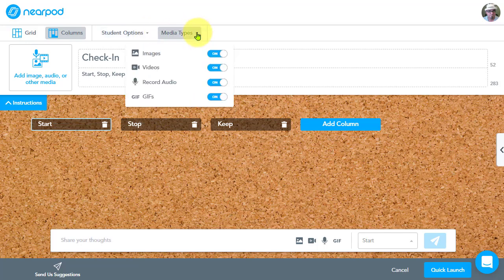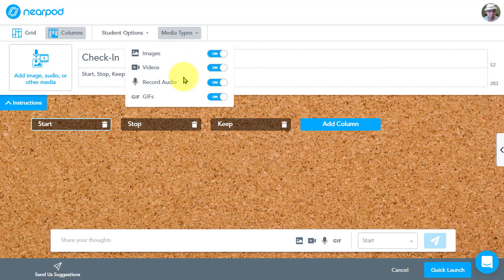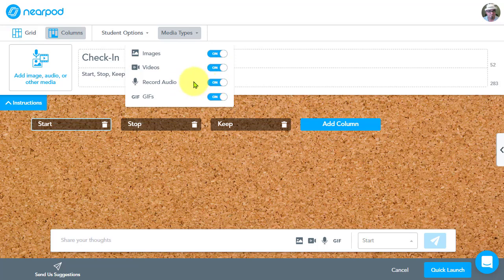And then we have media types here. So, as you know, we've had images, right? The ability to quickly search up an image on the Internet and add that to our post. We now have videos so you can search videos now that can be turned on or off. We now have record audio. And this is great for students who are English learners or younger learners who aren't as adept at typing yet. We can turn on the ability to record audio and then we can turn on and off GIFs.